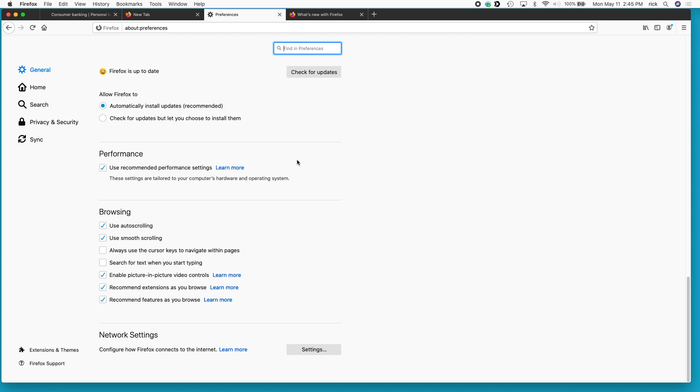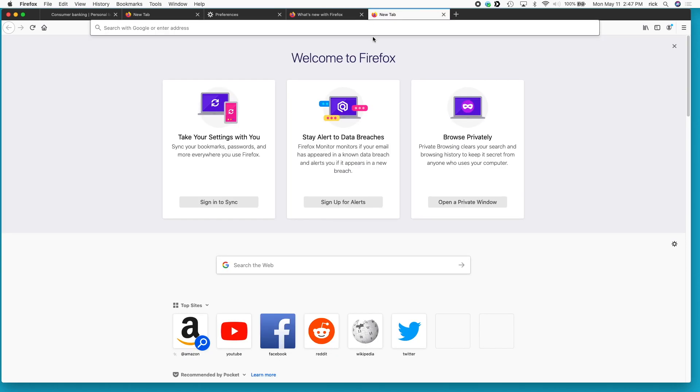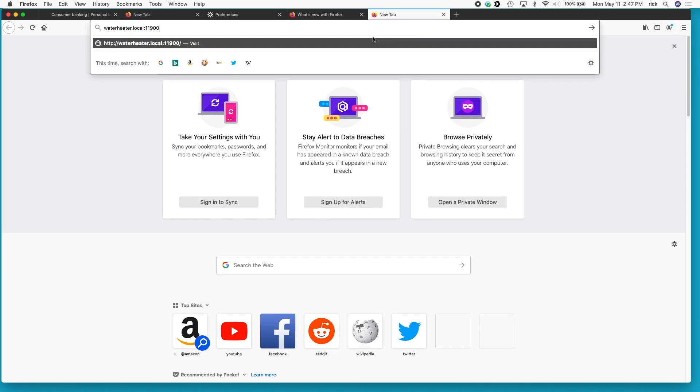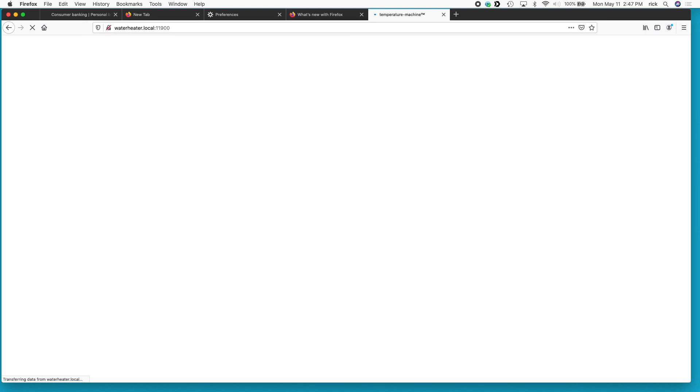So the way this works is it tries to resolve it using the DNS over HTTPS. And if that doesn't work it will fall back to your standard DNS settings on your computer or your network. So I'll open up another tab here and I'll paste in an address and this waterheater.local is resolved locally on the network. And it's like an almost like a peer-to-peer type of a name service. So I'll hit enter here.